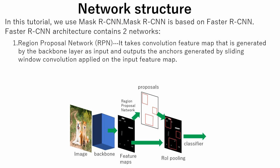Region proposal network takes convolution feature map that is generated by the backbone layer as input and outputs the anchors generated by sliding window convolution applied on the input feature map.